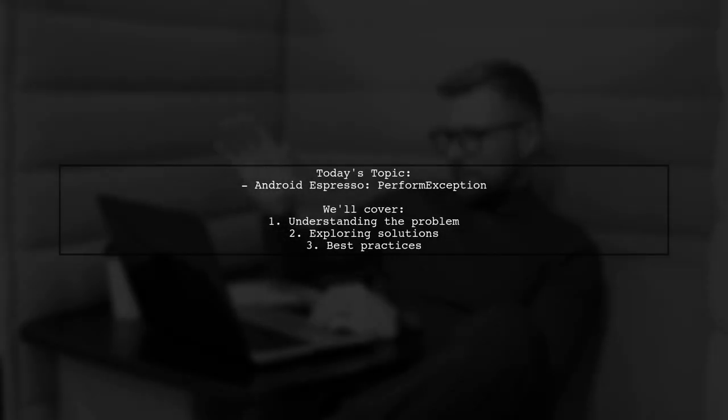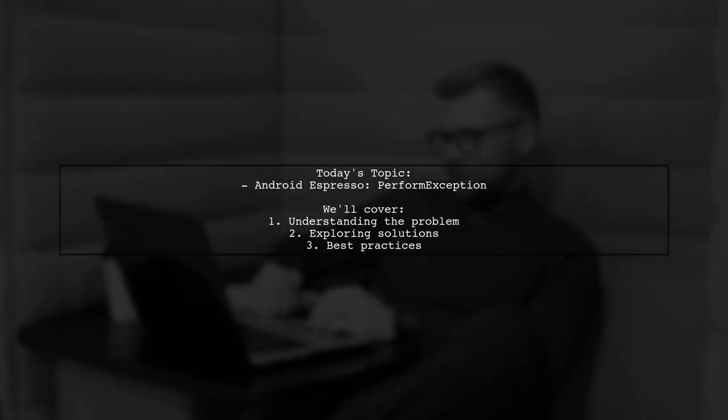Welcome to our Tech Explainer video. Today, we're tackling a frustrating issue that many Android developers encounter.